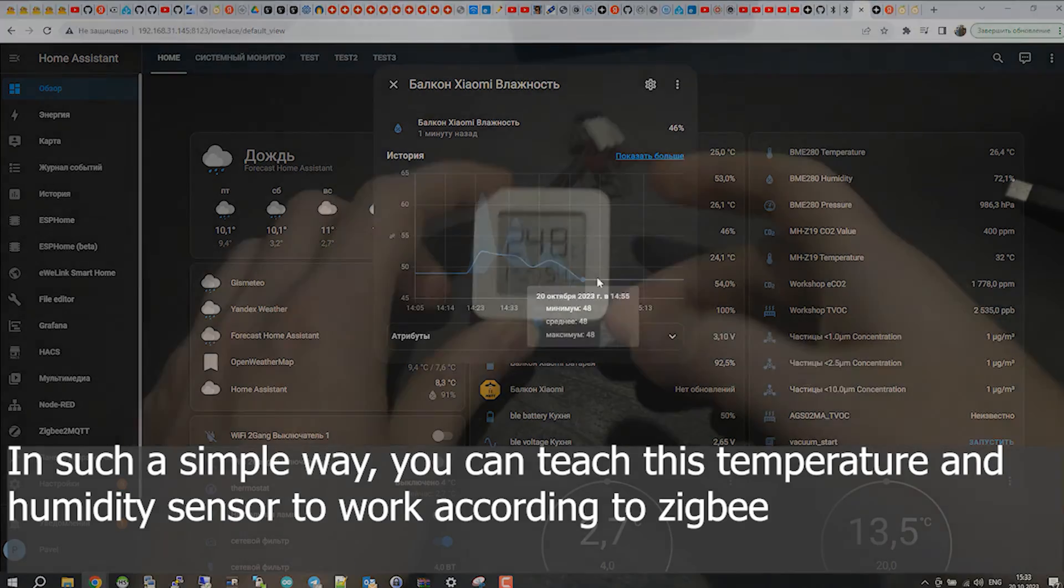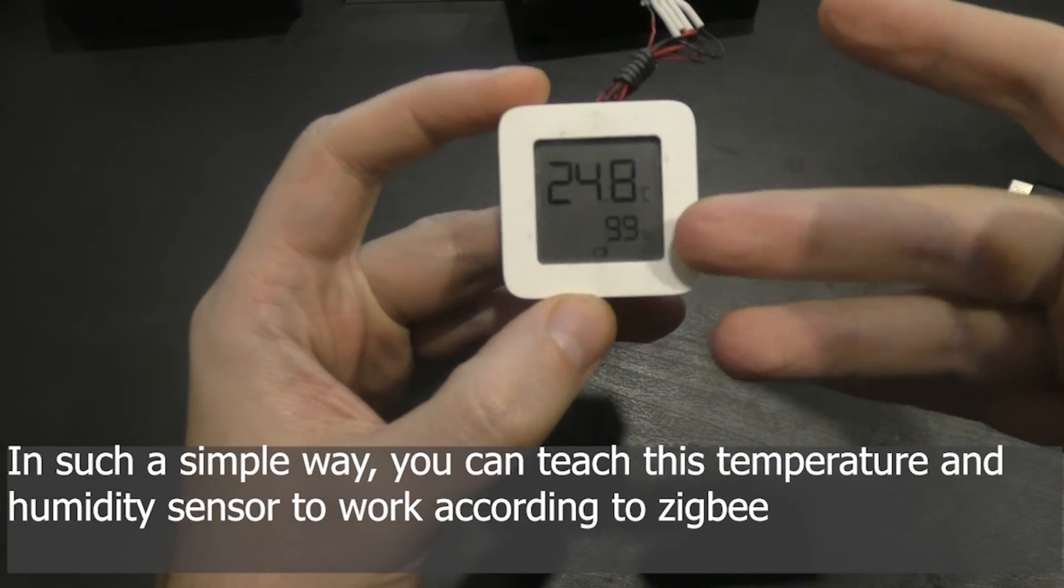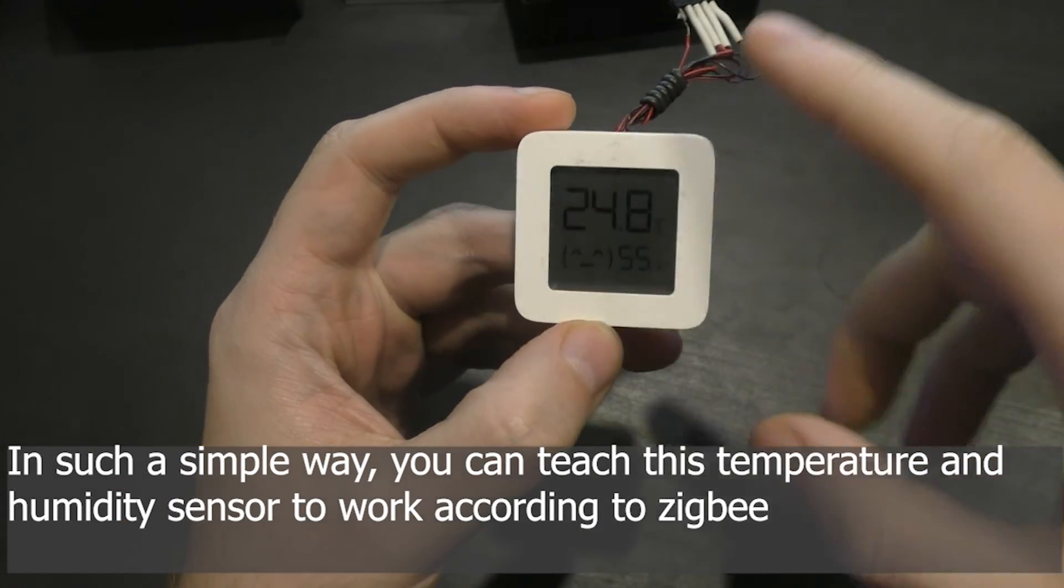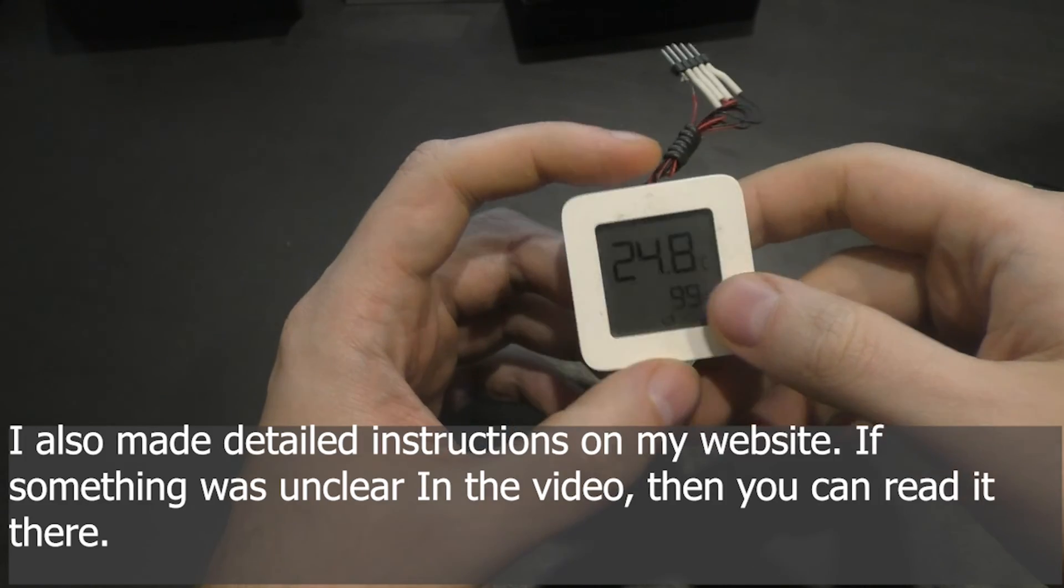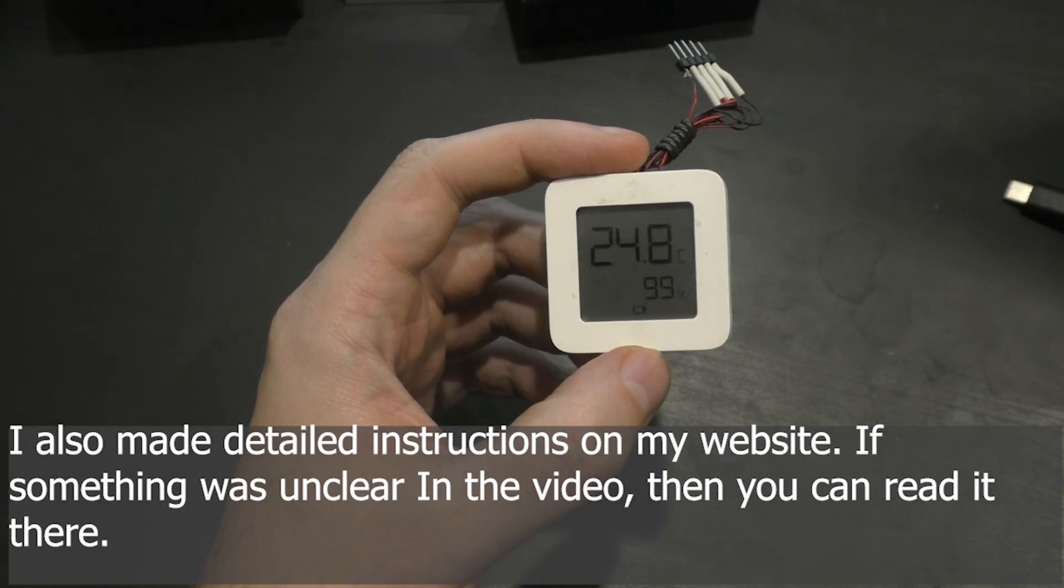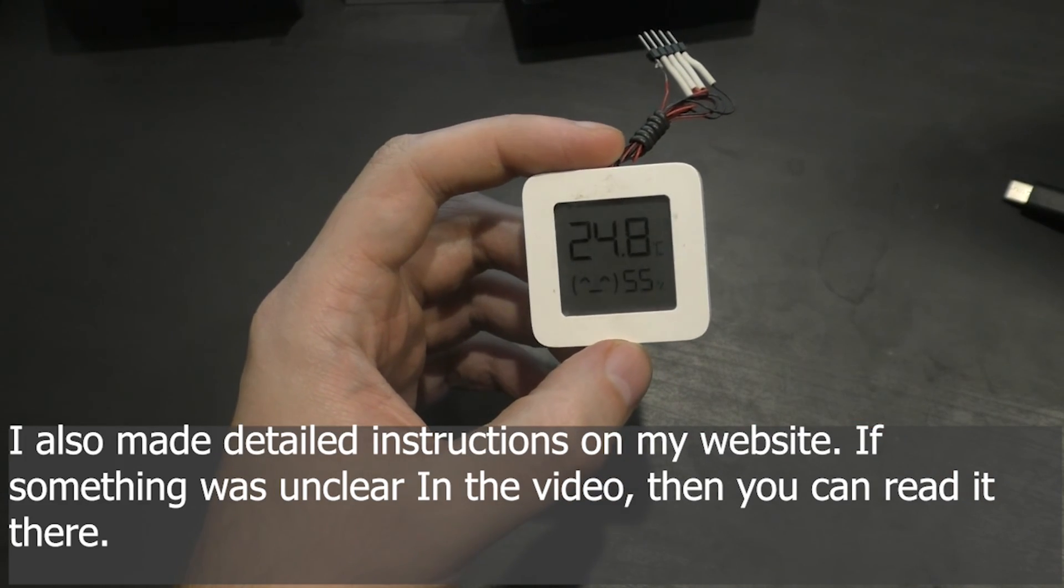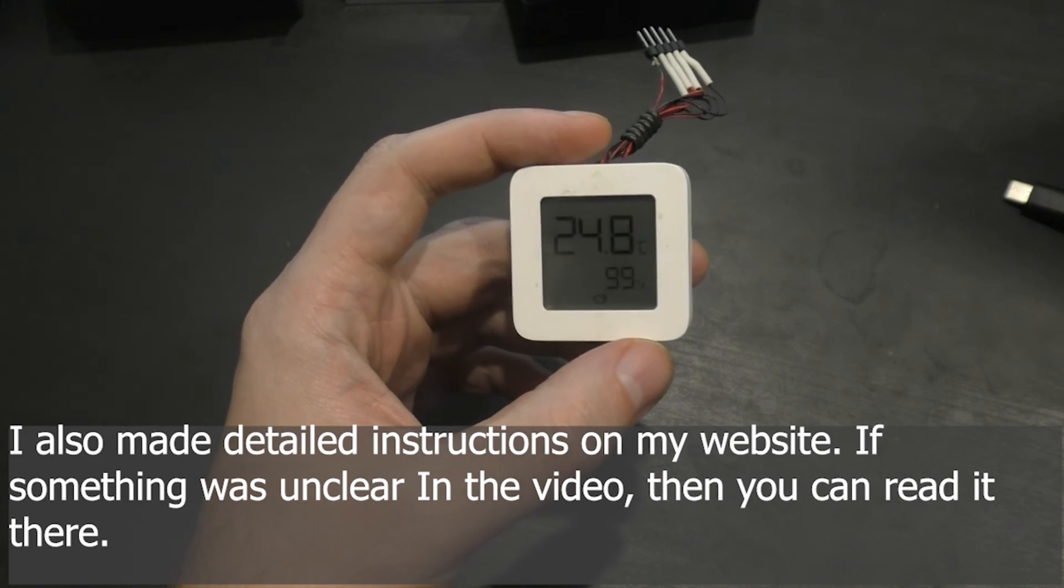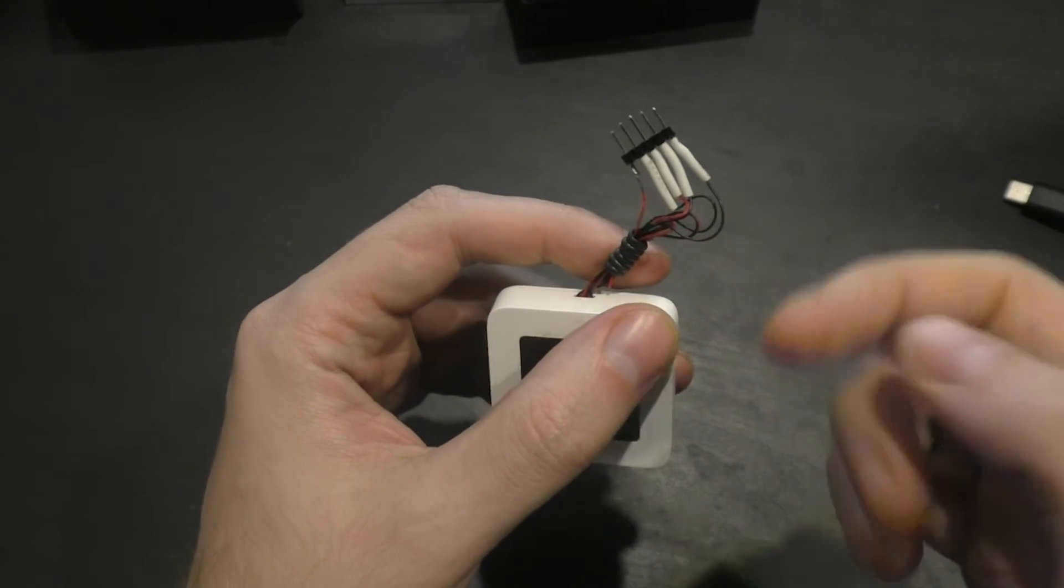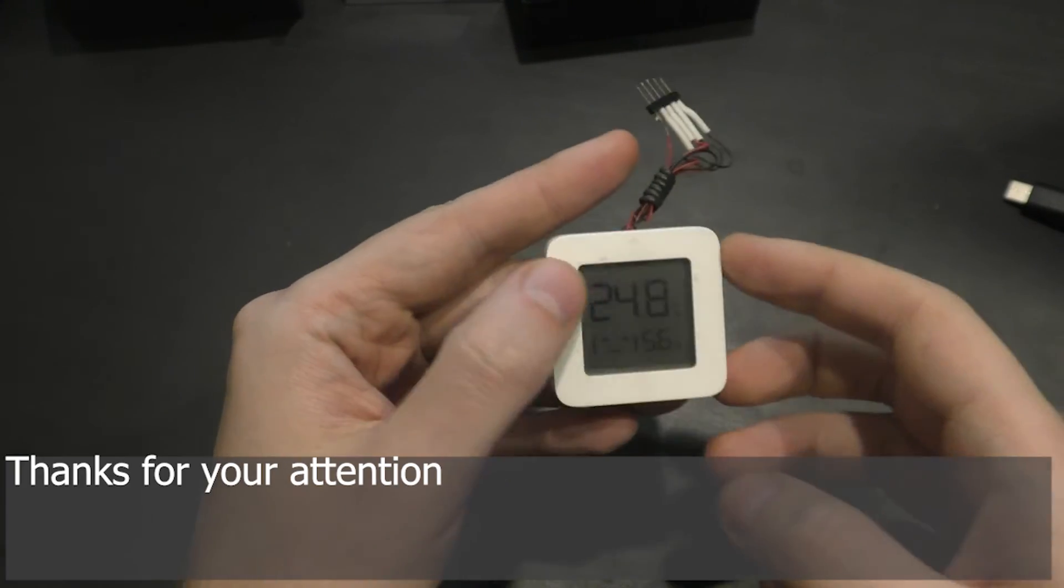In such a simple way, you can teach this temperature and humidity sensor to work according to Zigbee2MQTT. I also made detailed instructions on my website, if something was unclear in the video, then you can read it there. Thanks for your attention.